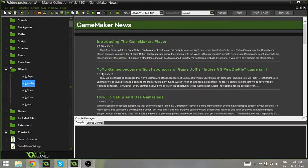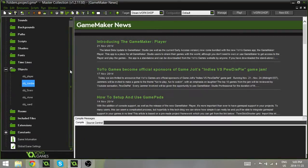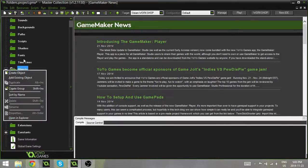It actually allows you to create folders within the objects and the sounds and the sprites and stuff. Now, they're not called folders. They're actually called groups, and what you do is you just right-click on the object folder, for example, and hit Create Group.